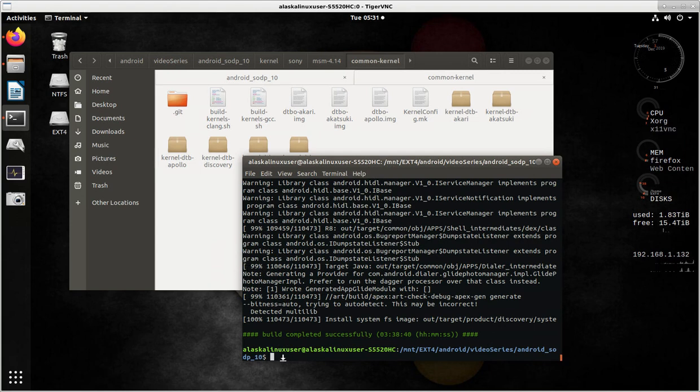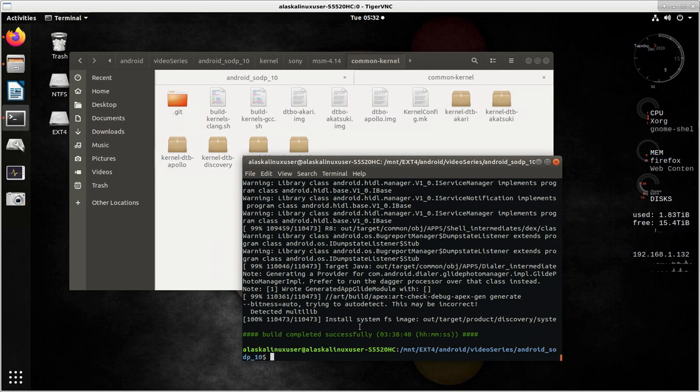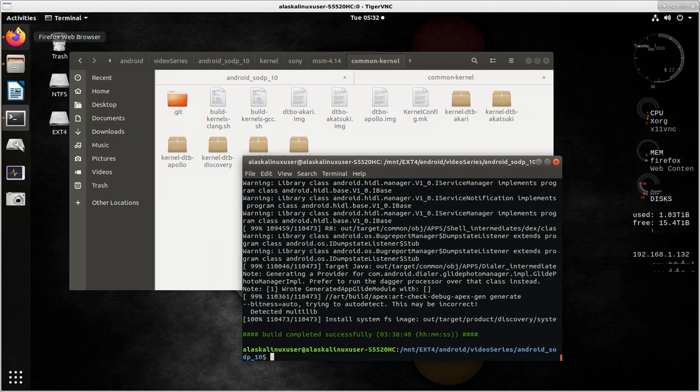But here we can see the build has completed successfully for the discovery that we've been working on using the Sony OpenDevice project. And so I did a video for AOSP 10 on how to flash those images, but I want to go through what we should be doing per the instructions, because there is going to be an extra step in here that you do for the Sony OpenDevice projects that you usually don't do for other devices.